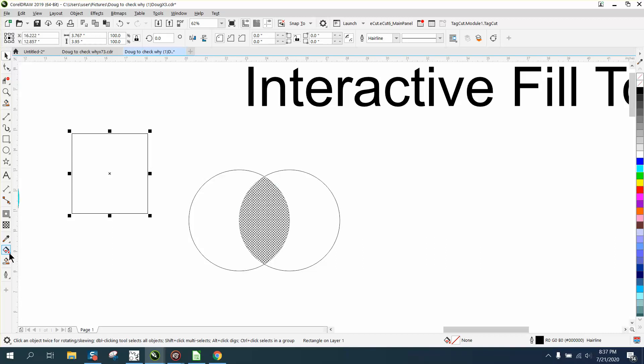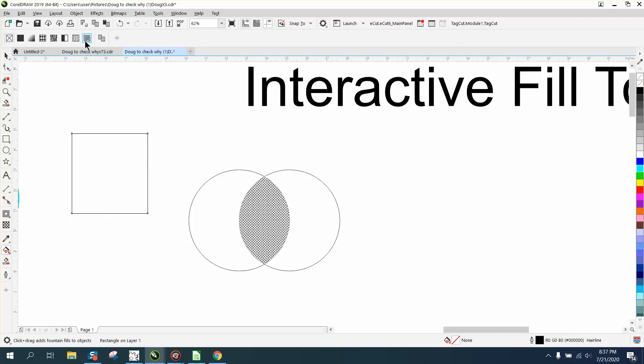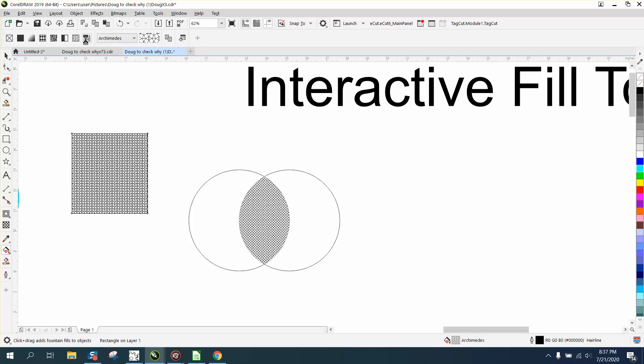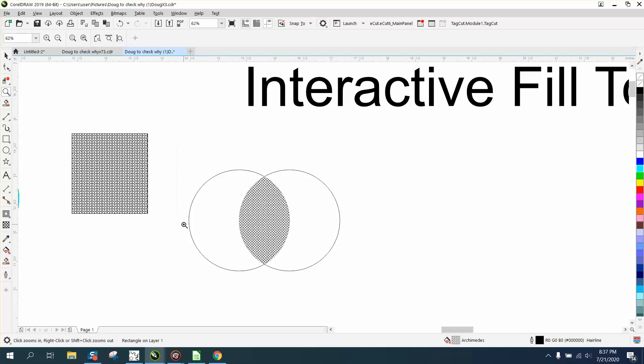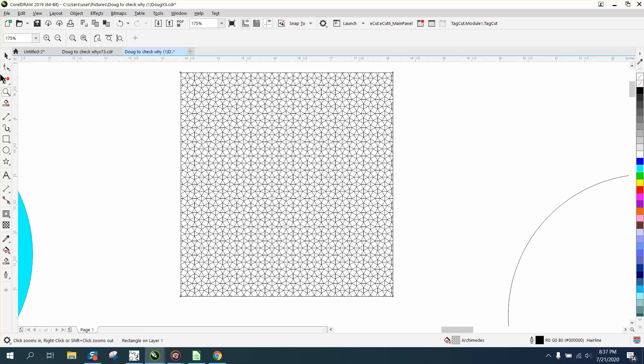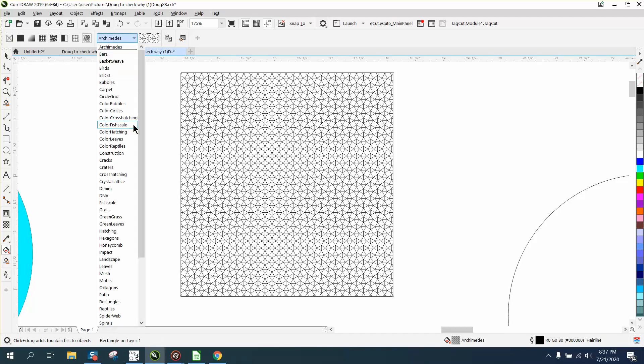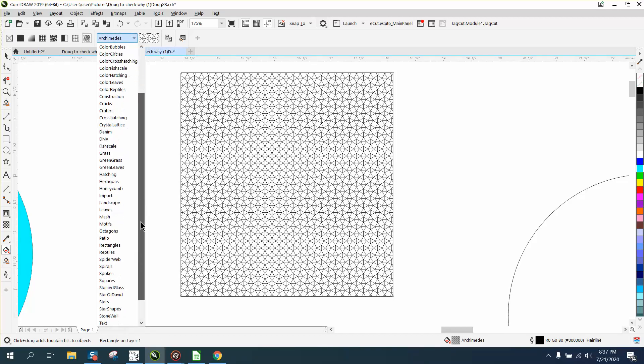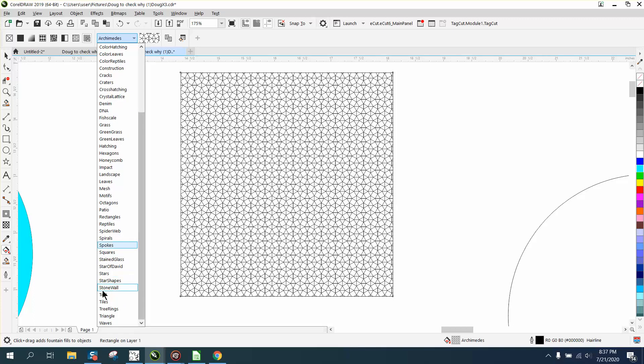We're going to go to the Interactive Fill Tool, and right here under PostScript Fills, this is the default. Let me zoom in here where we can see each one of these work. So we'll go back to this, and there's probably 50 different ones.